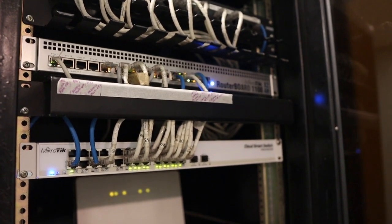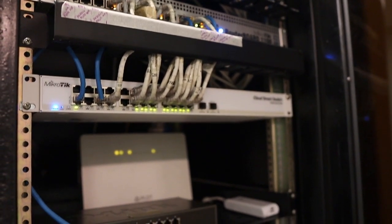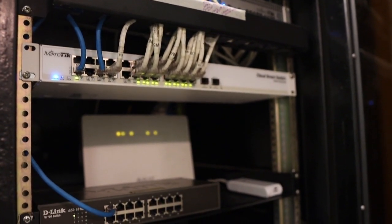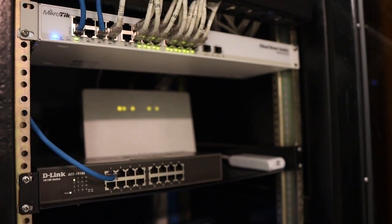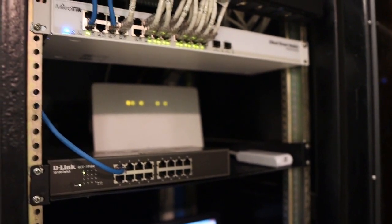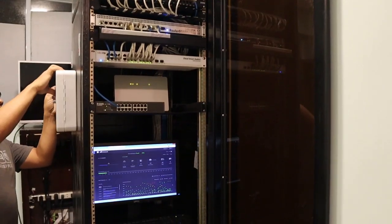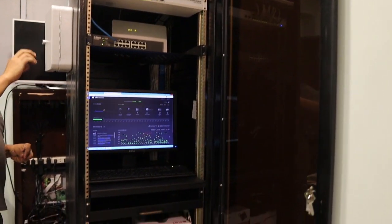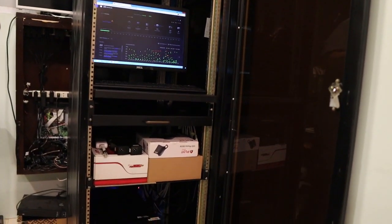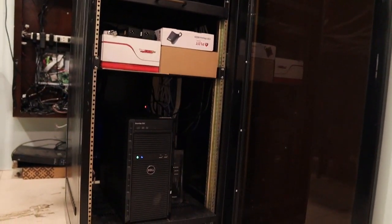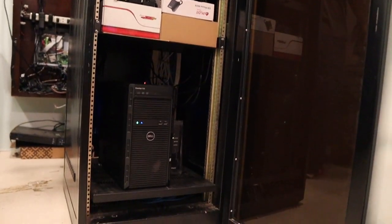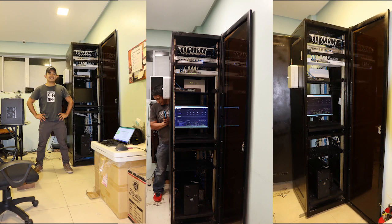They are using Mikrotik router and a Mikrotik switch, then you have the modem router at the back, the white one, and we have a non-manageable switch which is D-Link. Then they are using a managed Wi-Fi system which is Unify, and a Dell server that hosts the management system of the company.